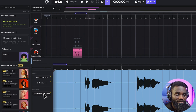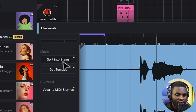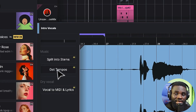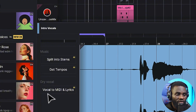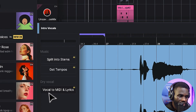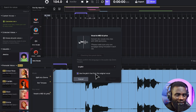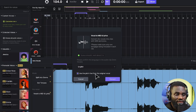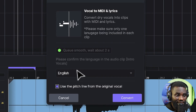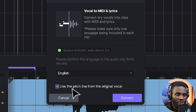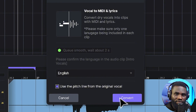However, if this was a full music track, you could also split the stems and get the tempo. But for this instance, we just need the 'Vocal to MIDI and Lyrics,' and I'm going to select that. At this point, you want to ensure that you select English and also click the part that says 'Use the Pitch Line from the Original Vocals.' If you have all of these selected, then click Convert.